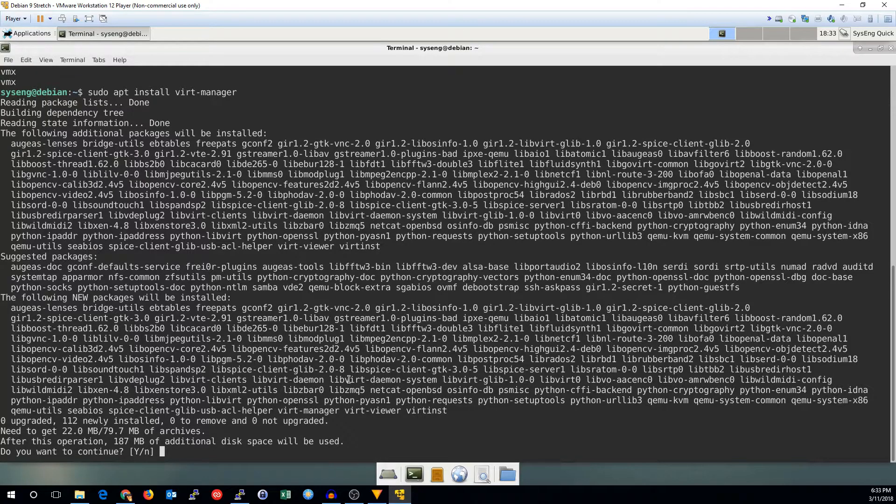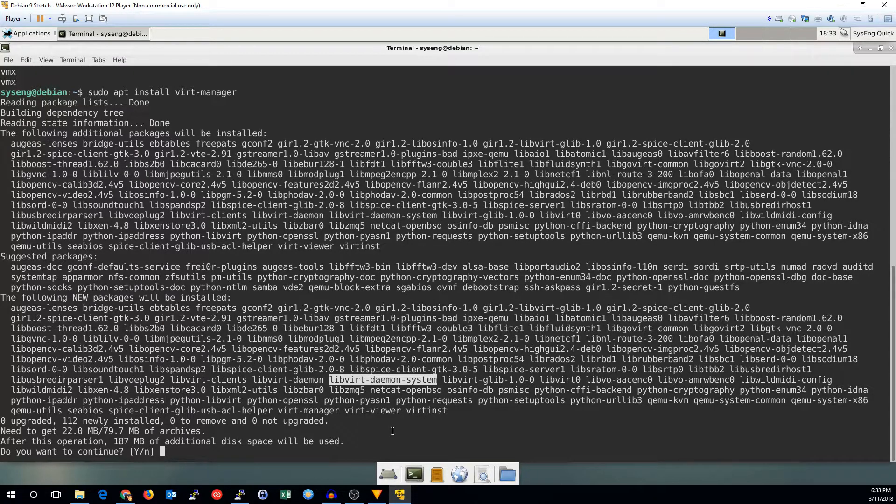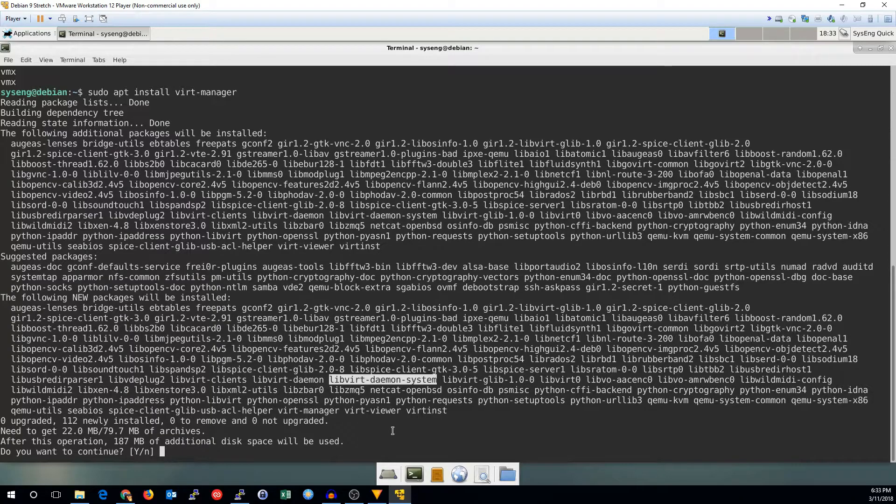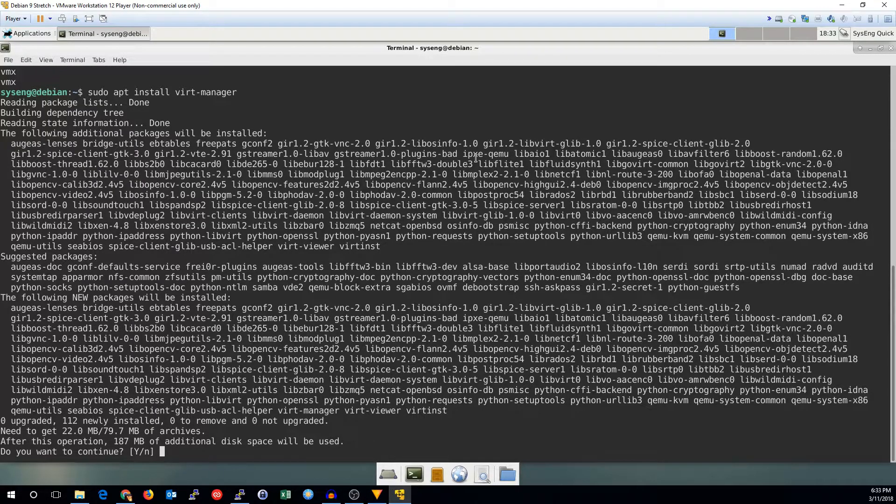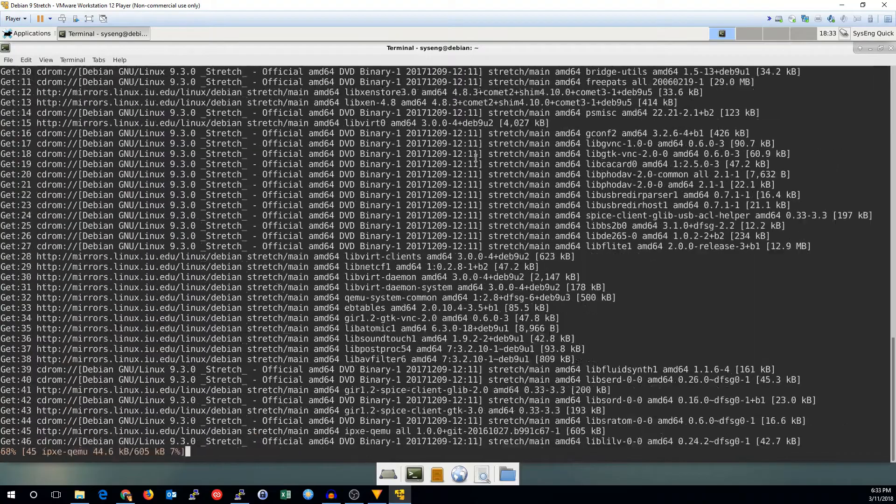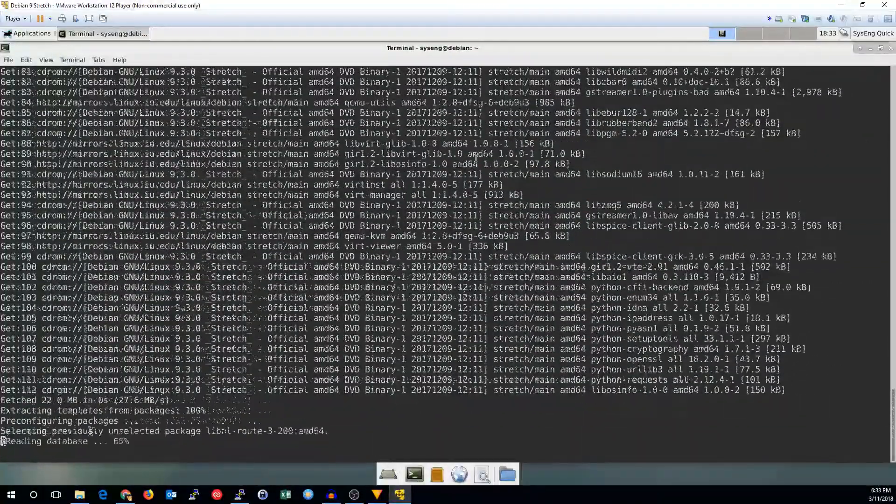Simply install the libvert-daemon-system package instead, which will give you all the prerequisites. But virt manager includes that and everything else you'll need to make it virtual. So let's go ahead and set that up.